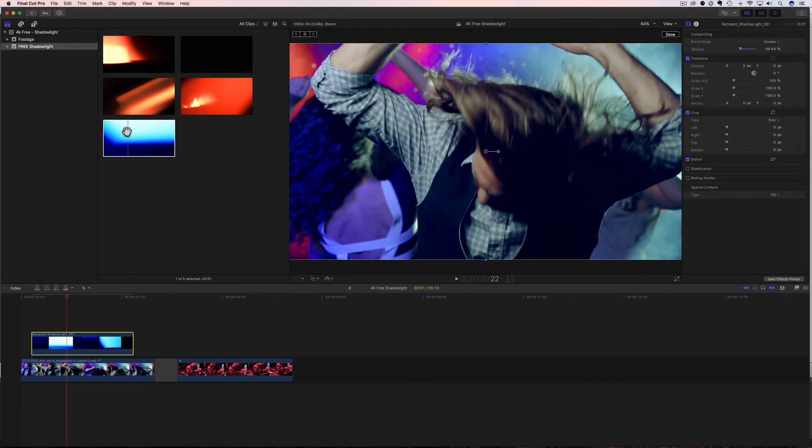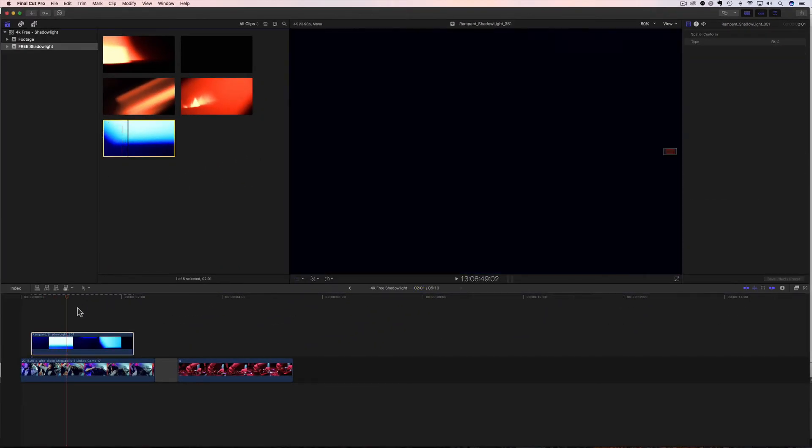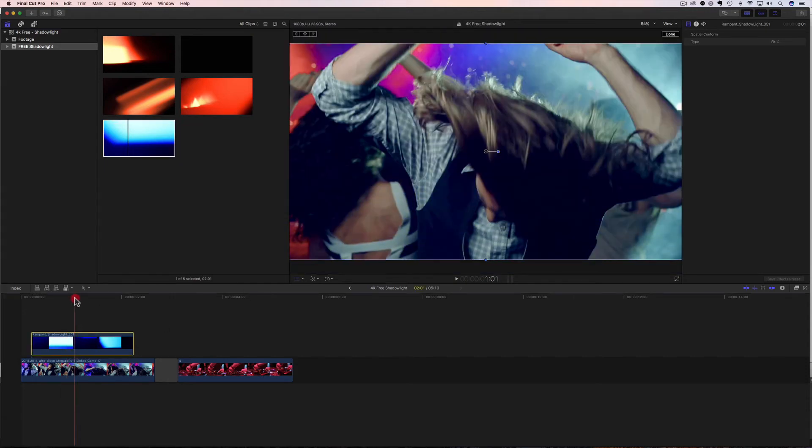So really simple. It's literally go up here, grab it, drag it, drop it, and then change the blend mode, and then change the sizing. Super easy.